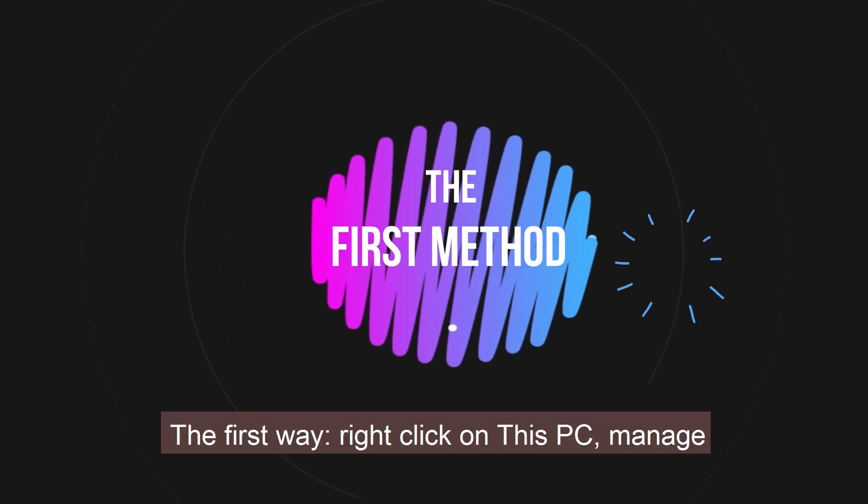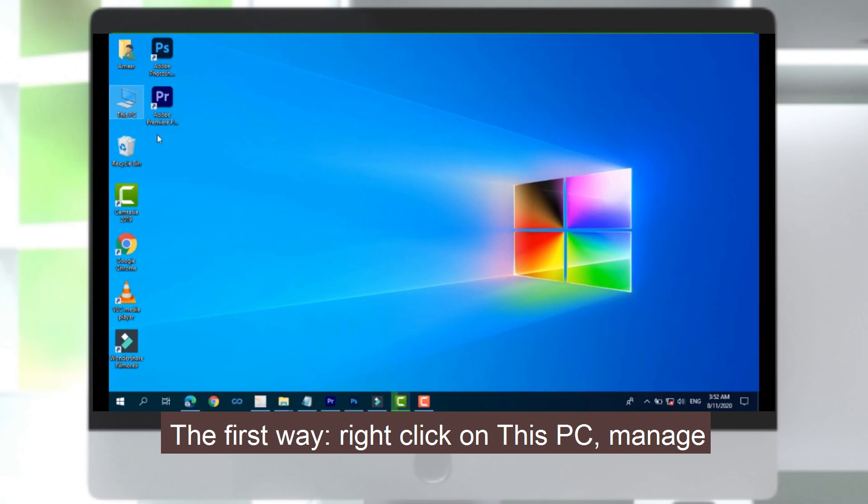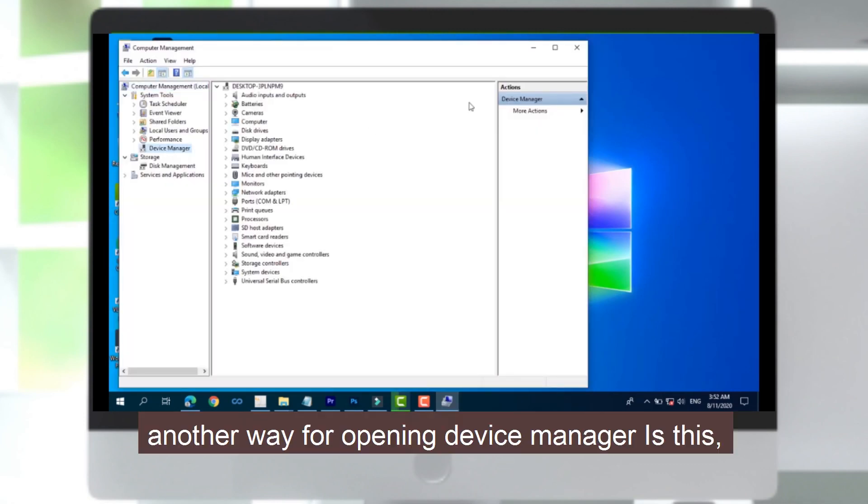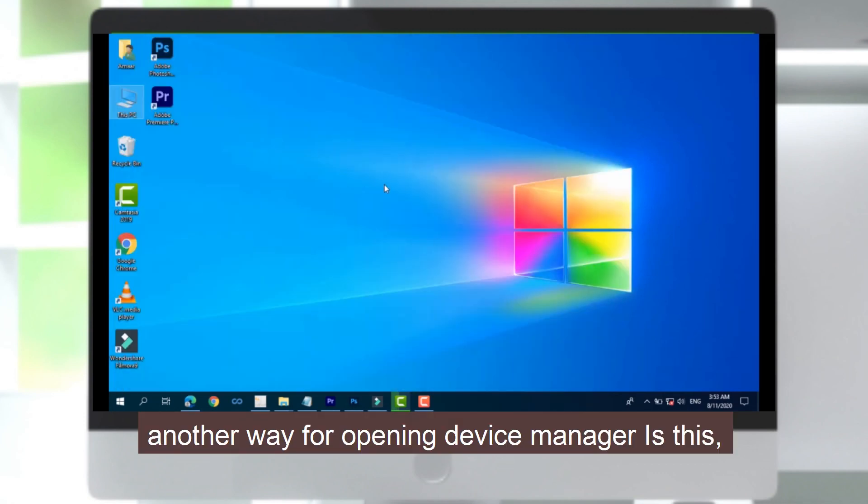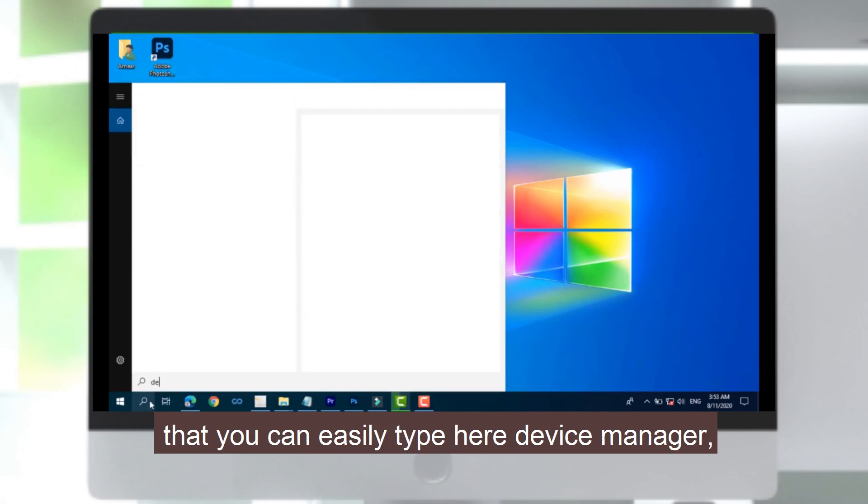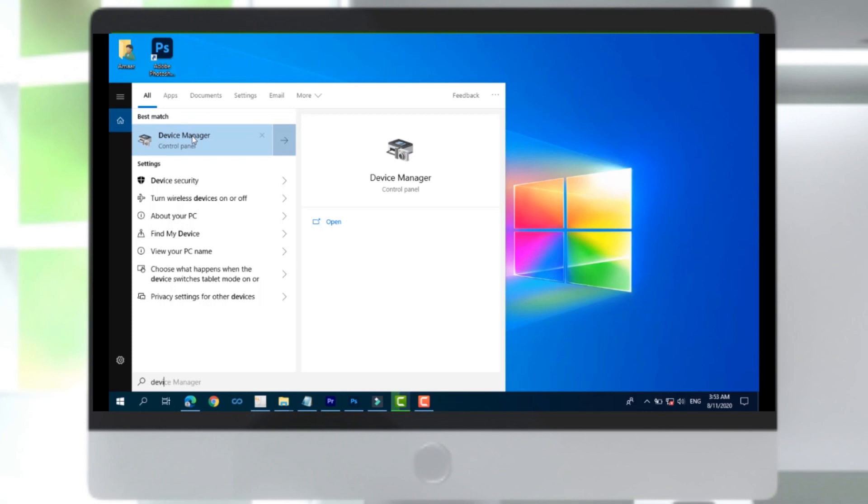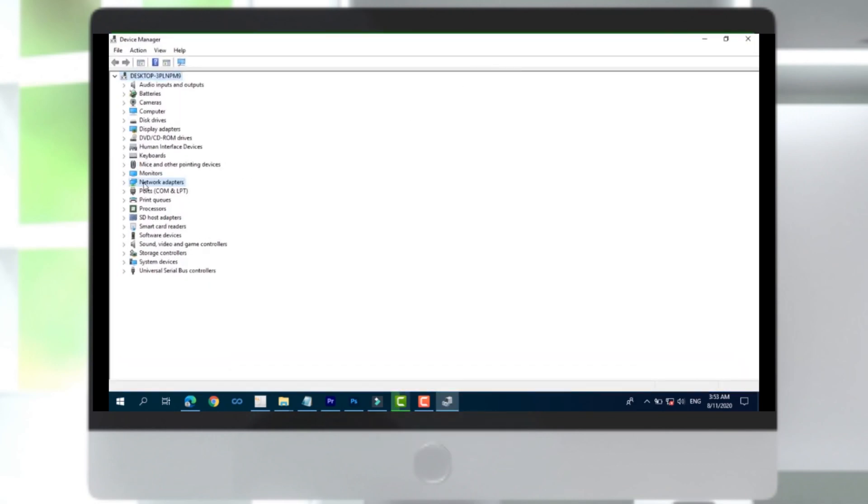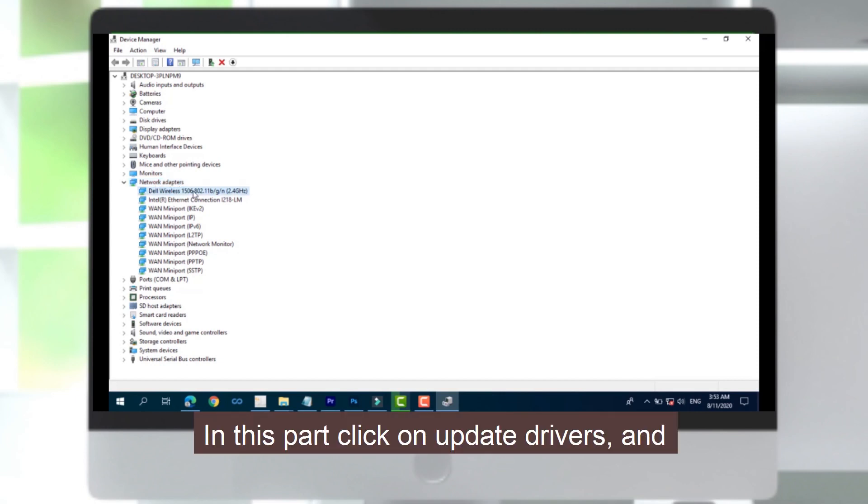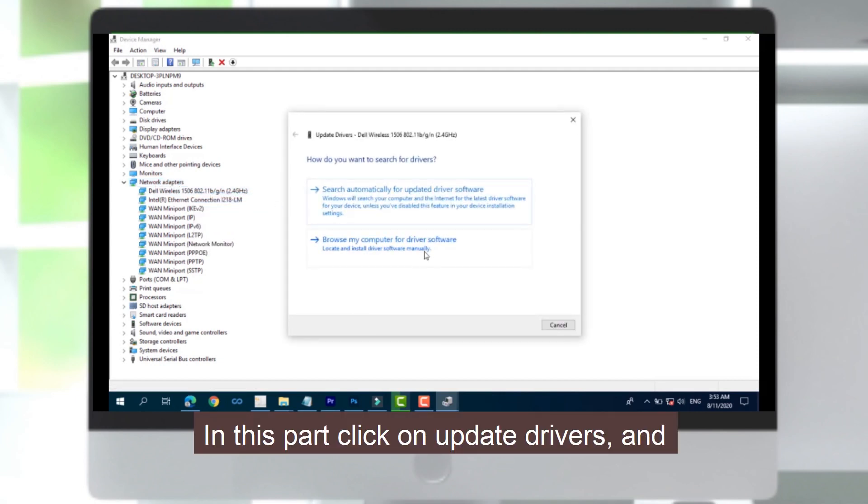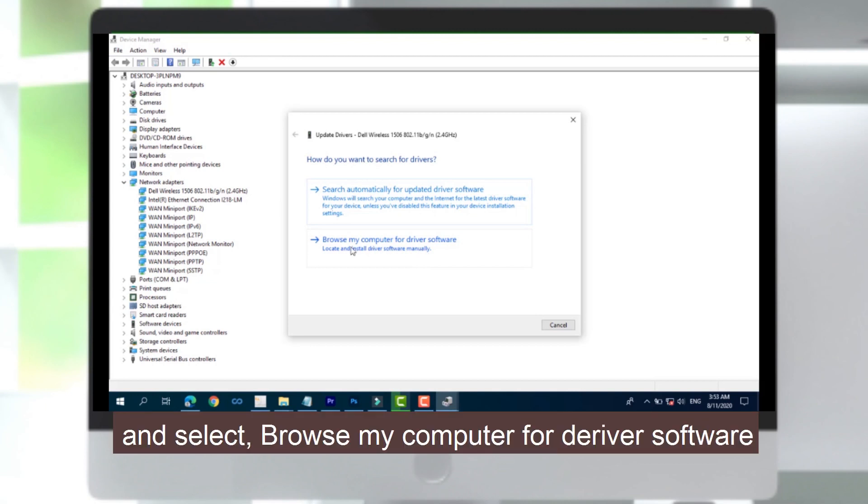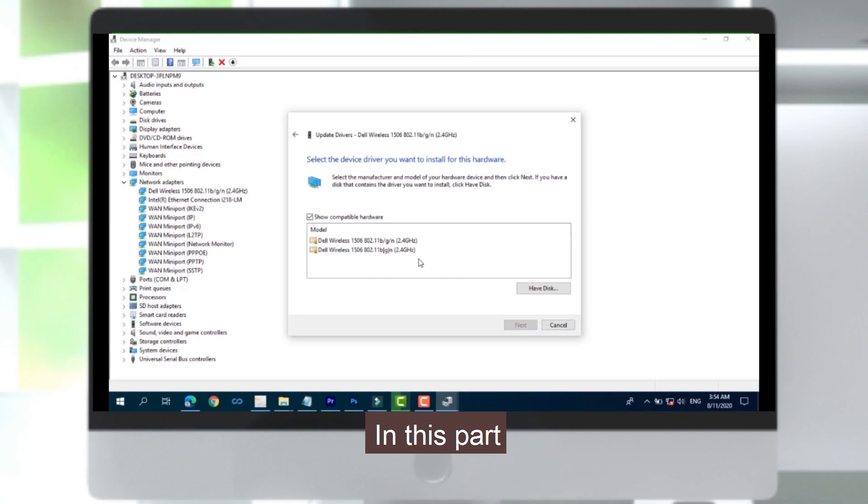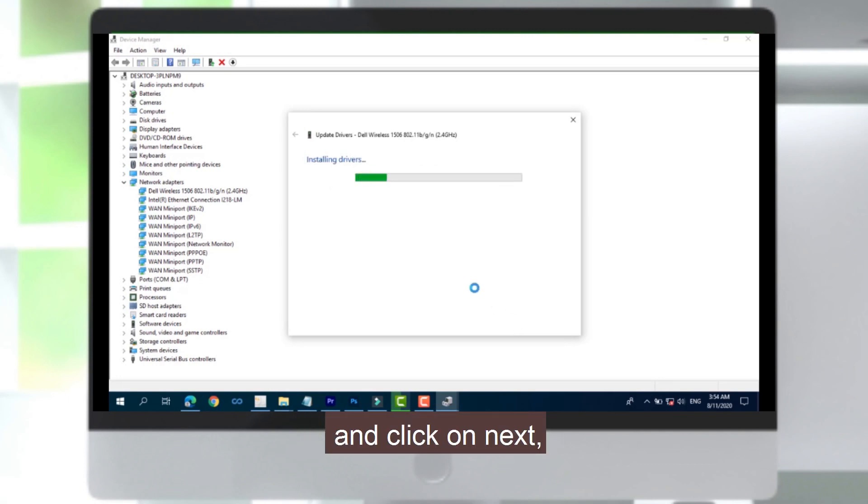The first way: right click on This PC, Manage, and open your Device Manager. Another way for opening Device Manager is that you can easily type here Device Manager and open that. After opening, click on Network Adapters. In this part, click on Update Drivers and browse my computer for driver software. Roll back your driver. In this part, choose another one and select Next.